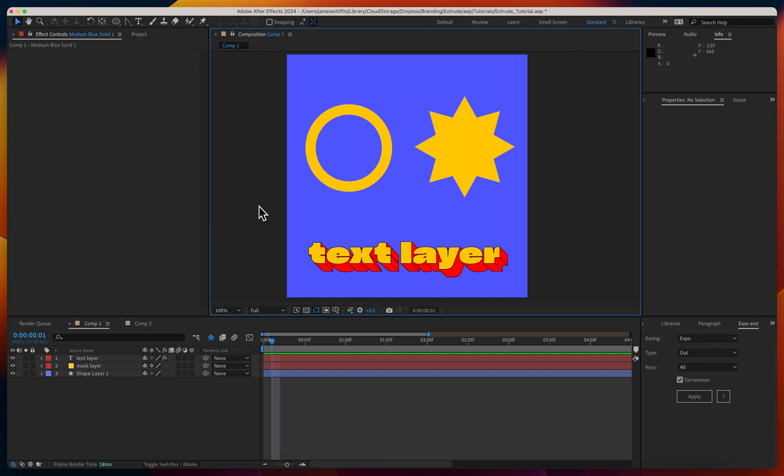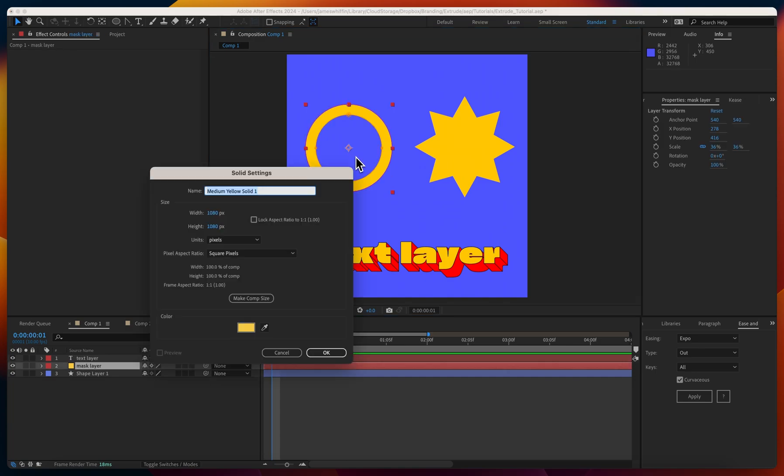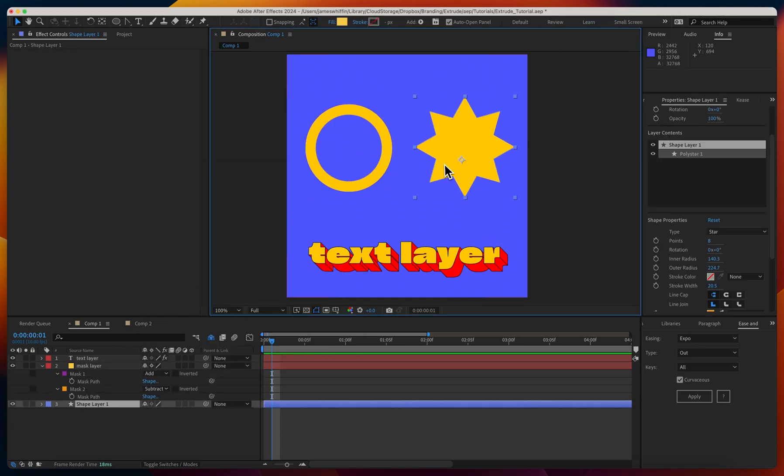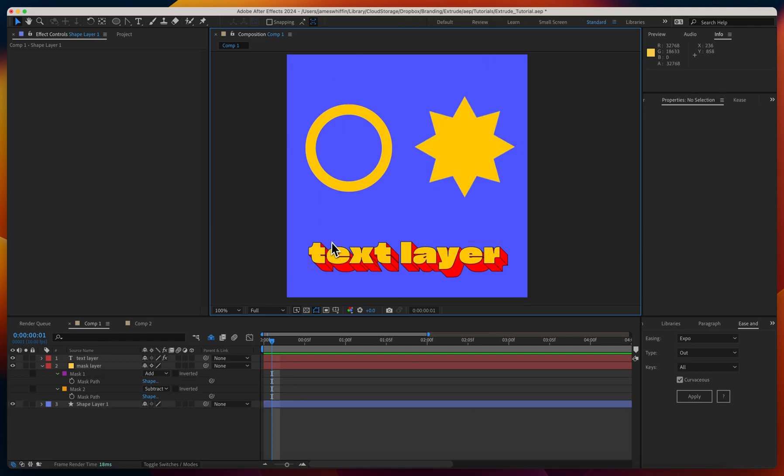Here in After Effects, we have three separate layers: a text layer, a solid layer (command Y to make a solid), and it's got two masks applied to it, and we have a shape layer.